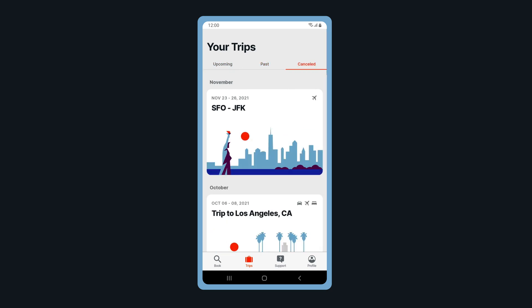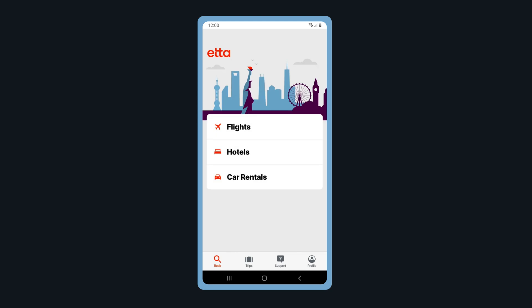To book a new trip, tap Book in the bottom menu. Select the segment you would like to book. For this demo, we will book all three.